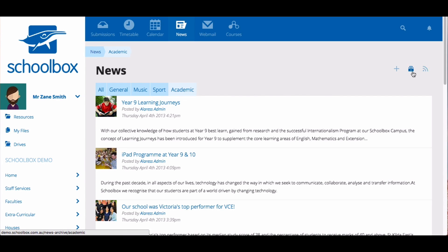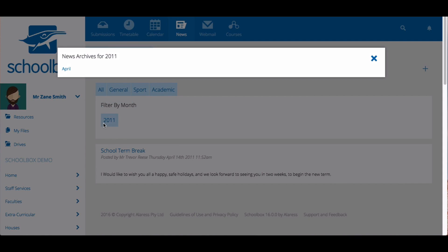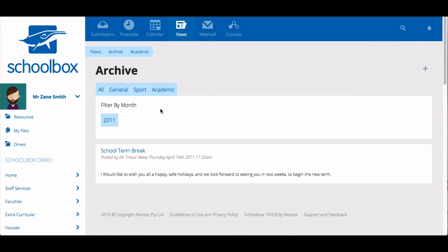In the top right corner you will see the archive news button. Clicking on this will show you all news that has expired. This can be filtered by date and by topic.